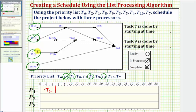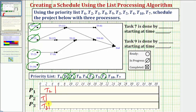The next highest priority ready task is task one, which we now assign to processor two. Task one takes two hours, so task one is now in progress. The next highest priority ready task is task three, which we now assign to processor three. Notice task three takes three hours, so we assign task three to processor three, and now task three is in progress. Now we move forward in time.